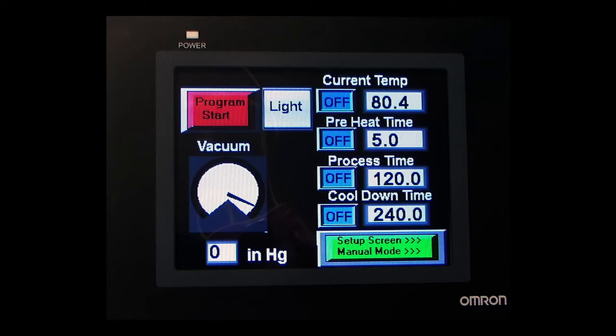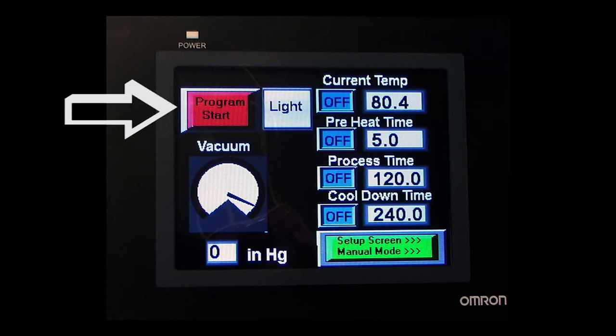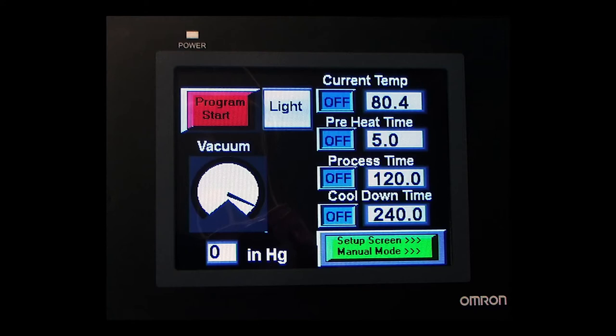The final step is to return to the second or main screen and touch the start button. Everything from that point to the finish, where the top lifts, heat is turned off, and the vacuum is released is automatically controlled by the PLC.